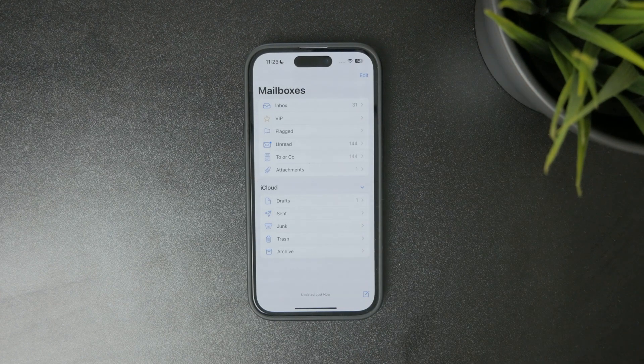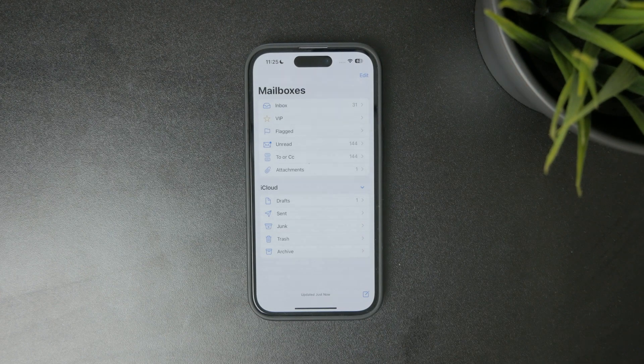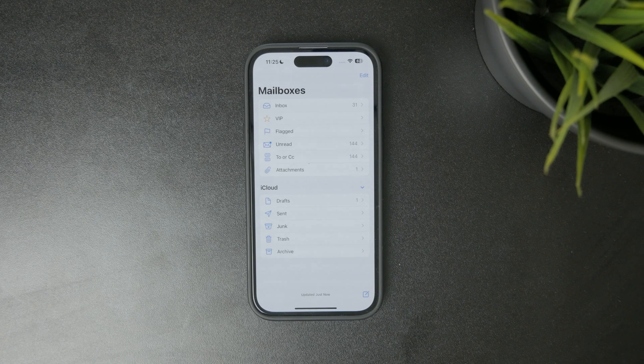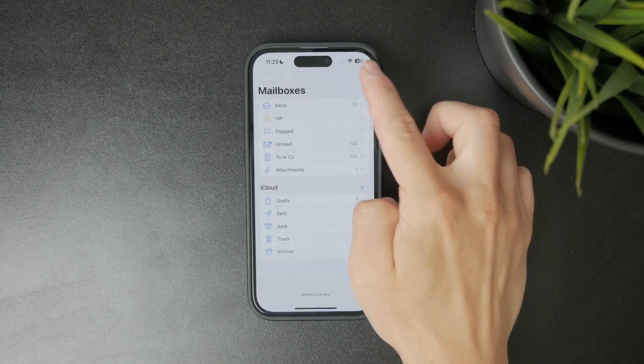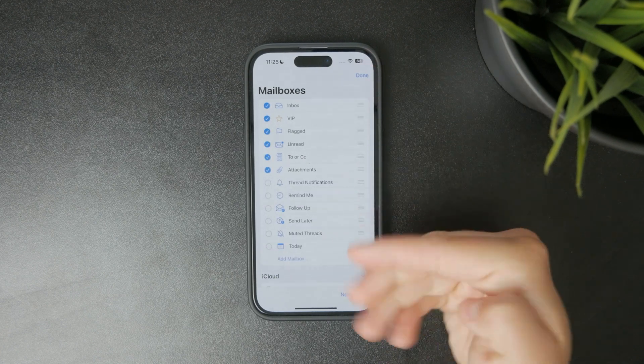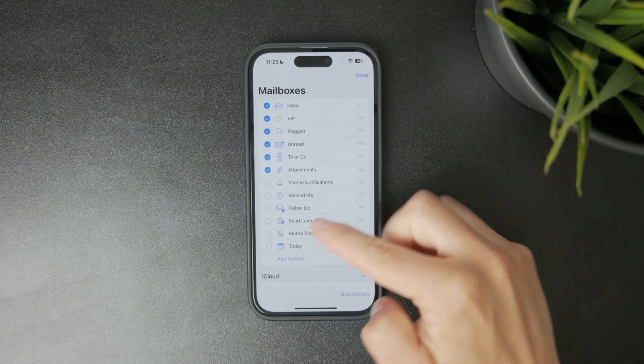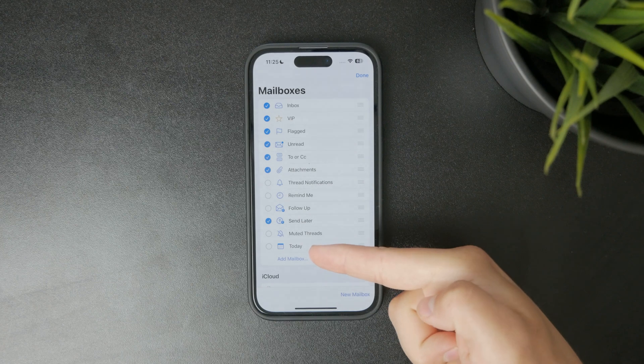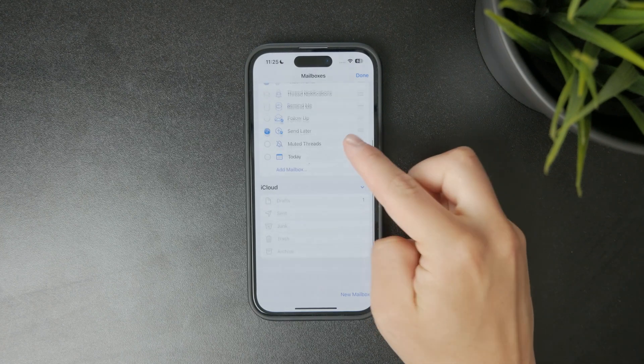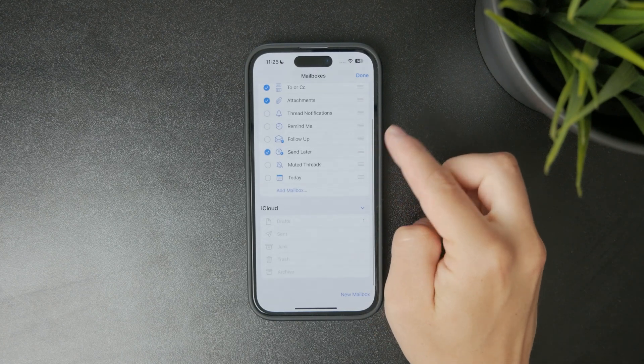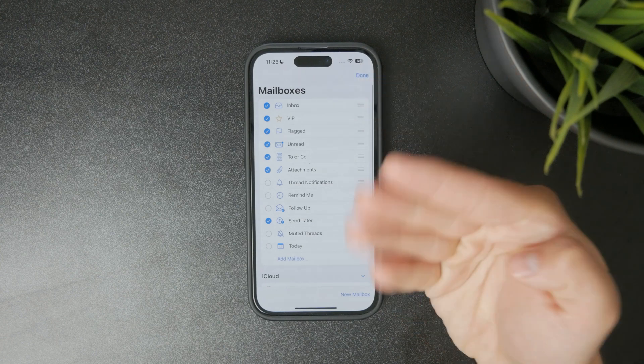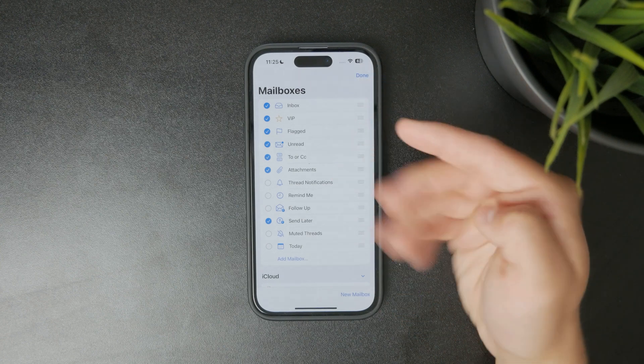Now scroll down and look for a folder called outbox. The outbox only appears if there are emails that haven't been sent yet, so if you don't see it, that just means everything has already been delivered successfully.